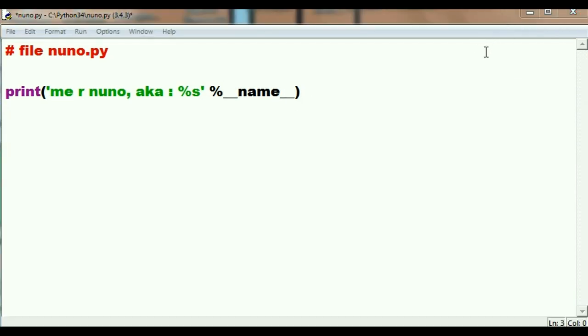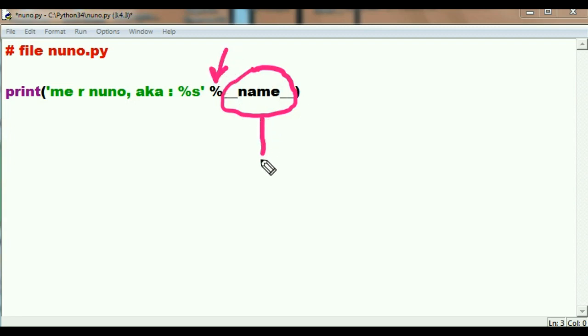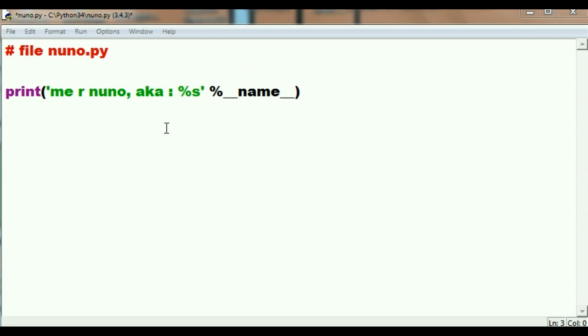So what is he going to do? He's going to take this variable that's located right after this percent sign, and he's going to substitute its value right into this percent s placeholder. So it'll say me are nuno, also known as __main__.